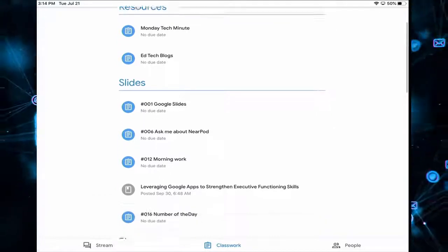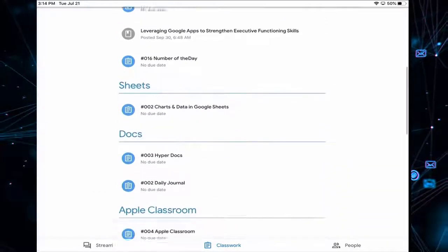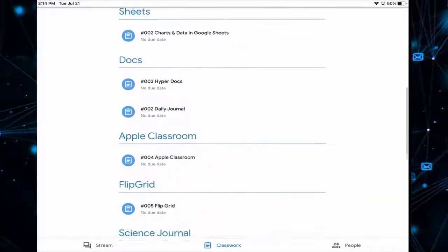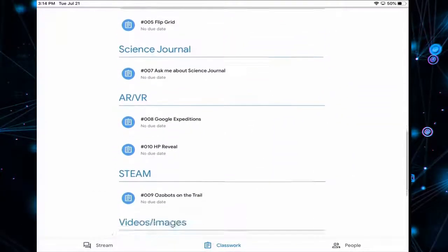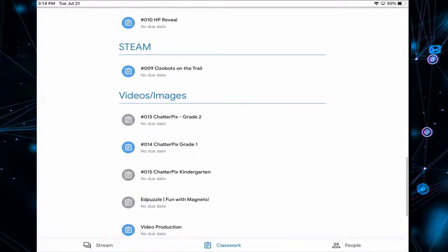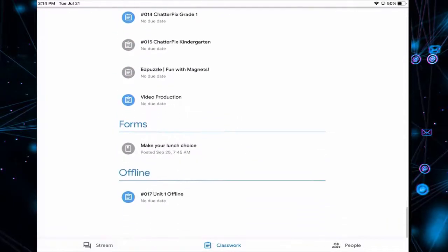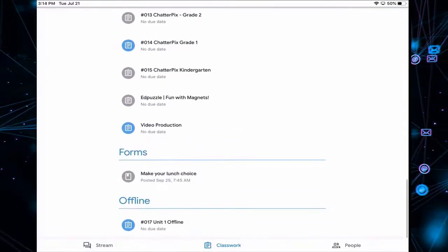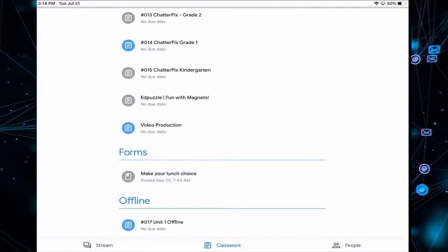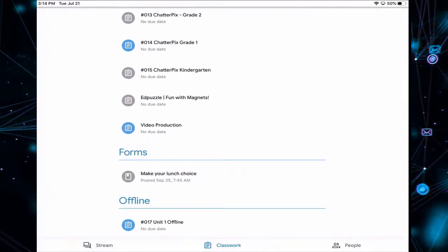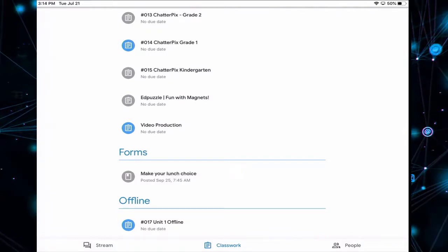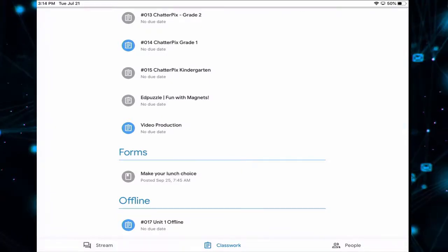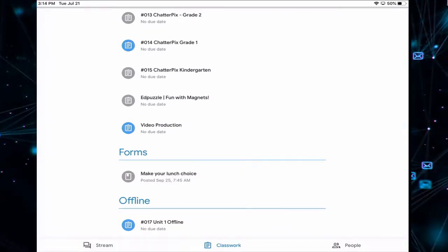So we're going to scroll down until we find that topic. So I see assignment number 17, unit one offline. Let's tap on that.